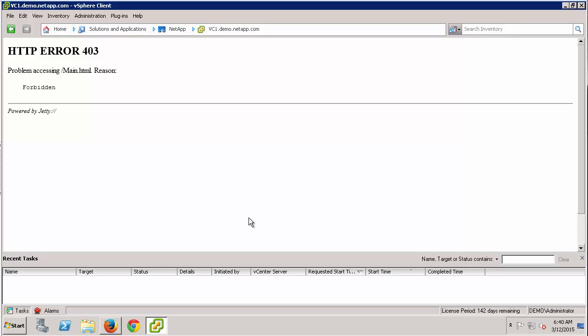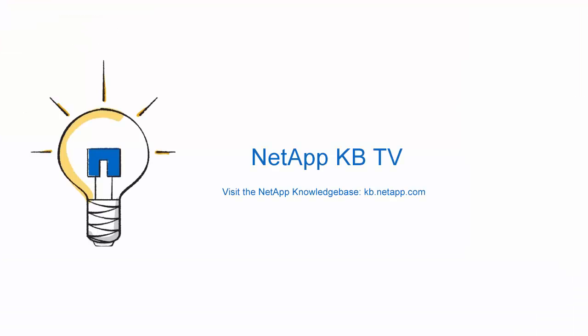If you want to find out more about role-based access control, creating custom accounts, and assigning the proper privileges and permissions to the vSC account, I'd encourage you to look at Knowledge Base Article 1013941. It covers role-based access control for Virtual Storage Console. Thank you for watching and I hope this was informative for you.